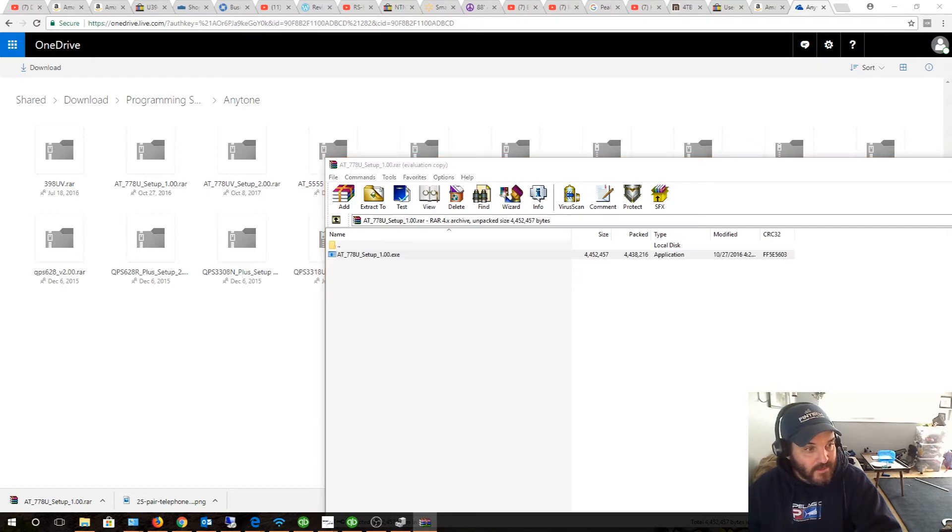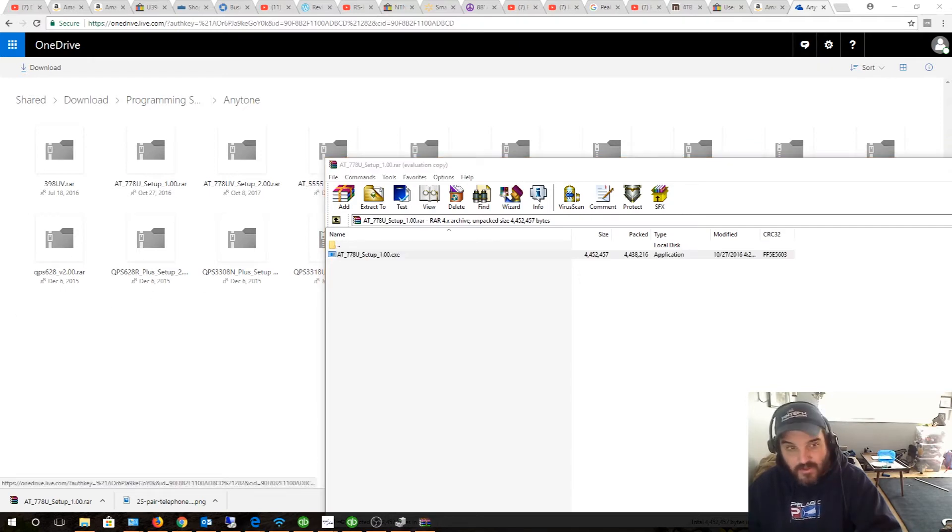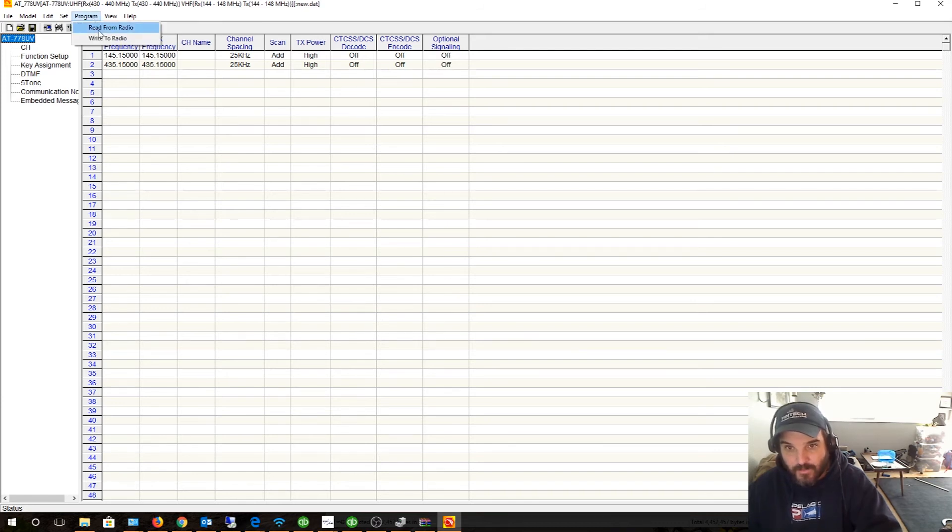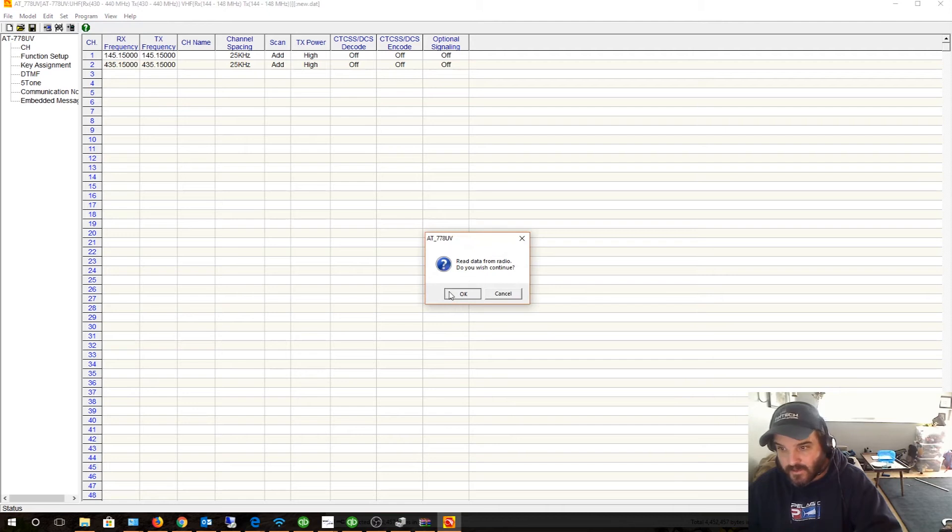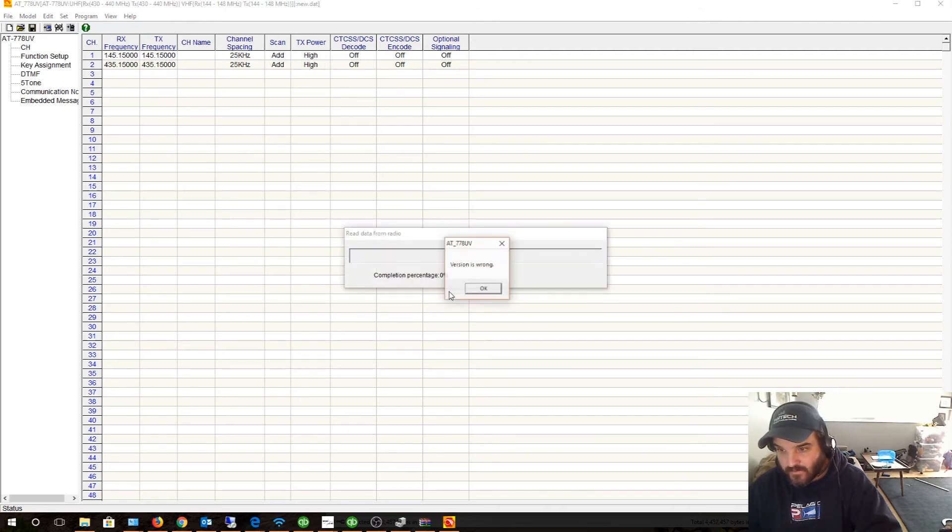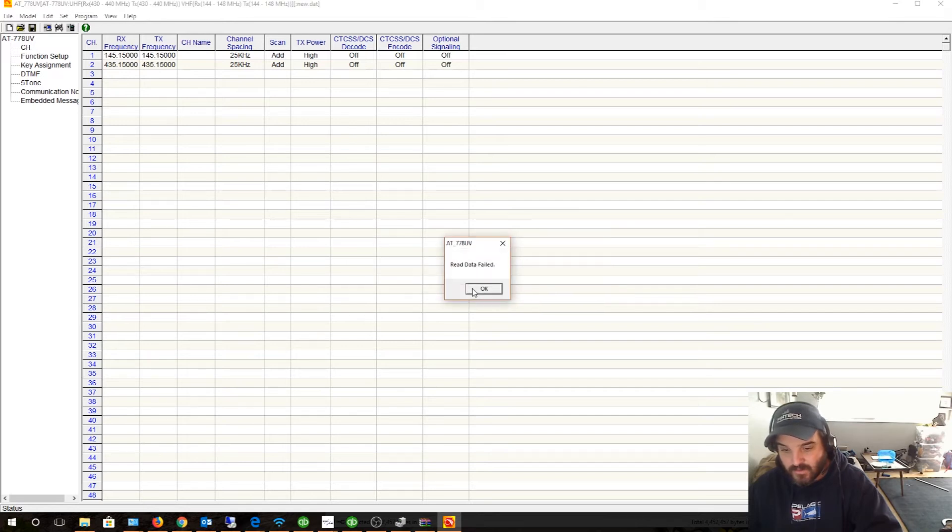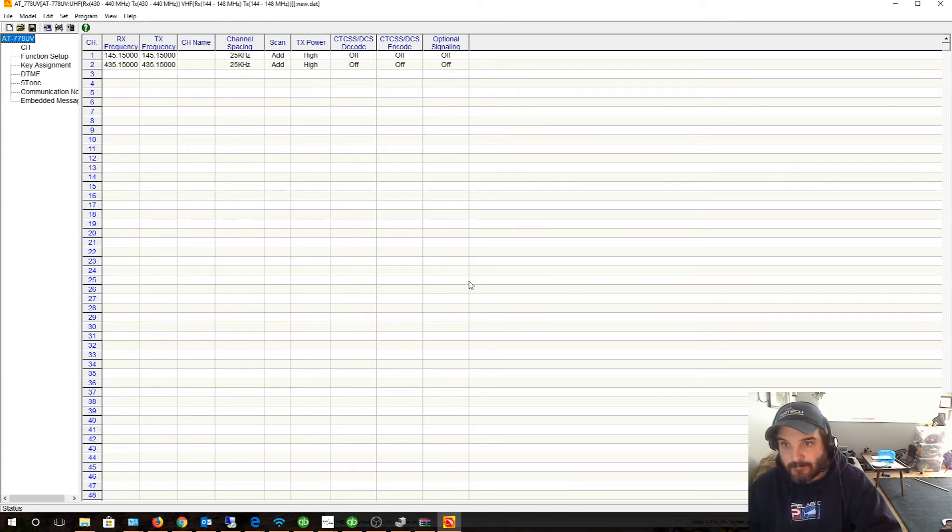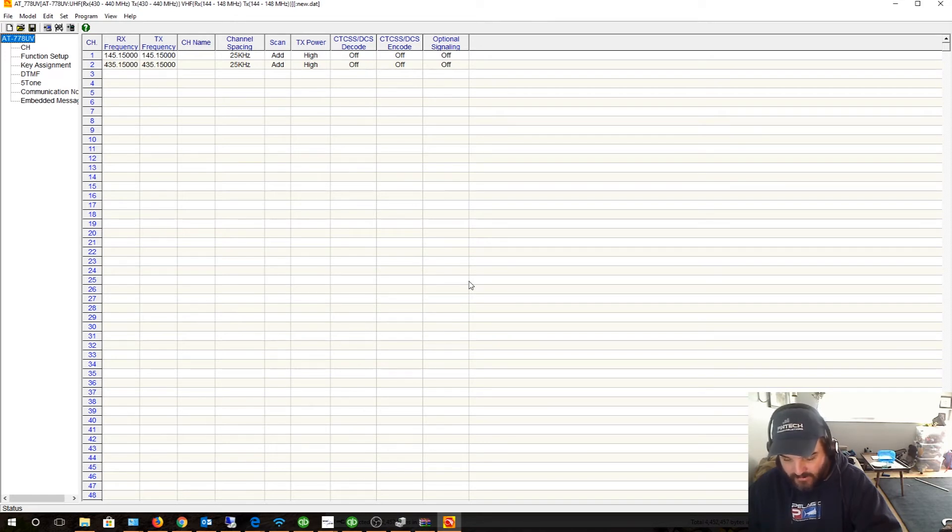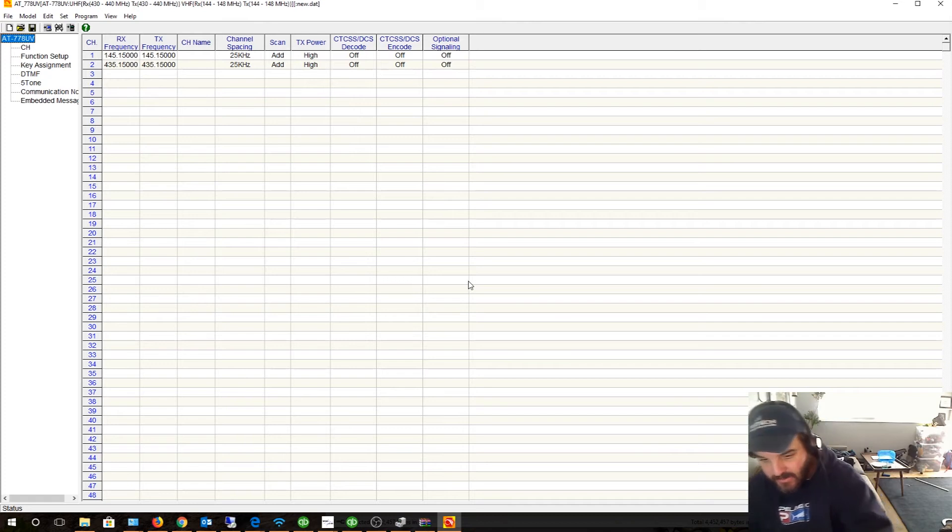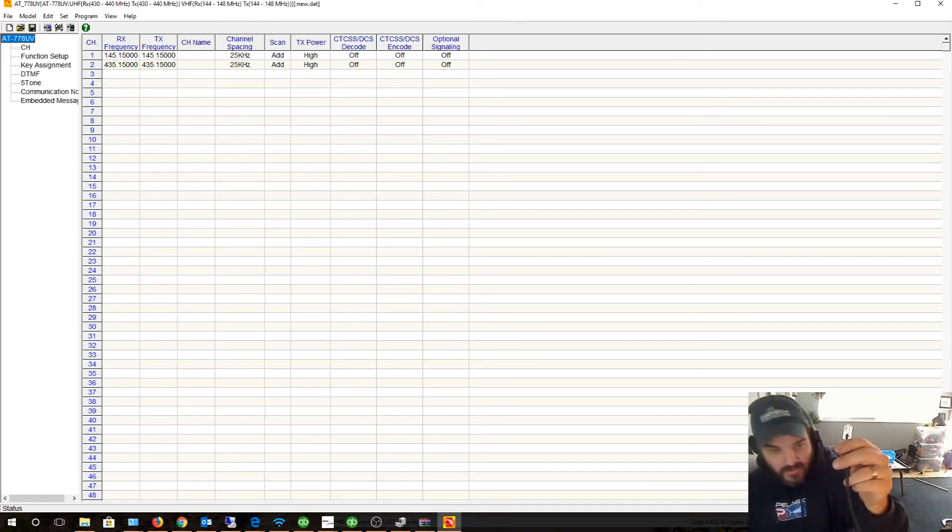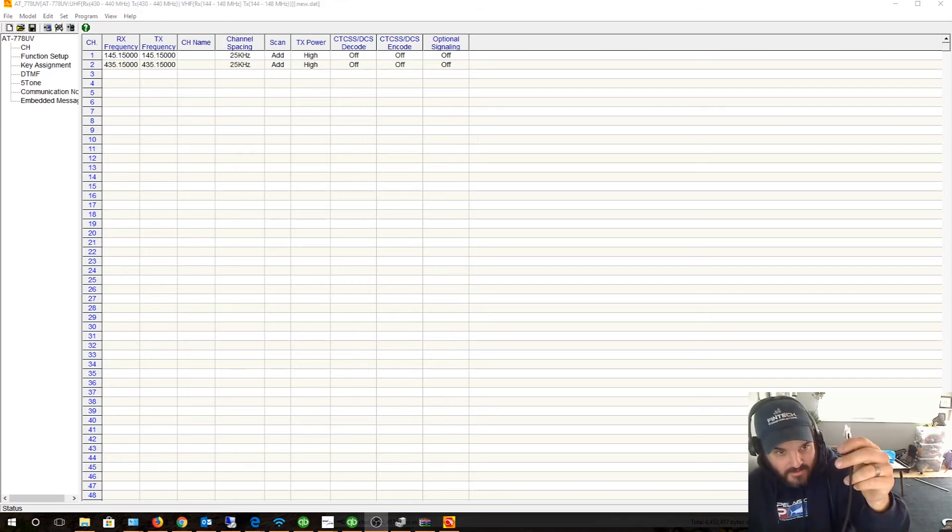Maybe it's a bad cable. Let's go back and try version 2 of the software. If I try version 2, the cool thing is I can actually have them installed both at the same time. Read. Okay, version is wrong. So how annoying is that.